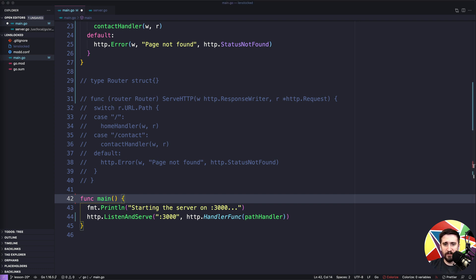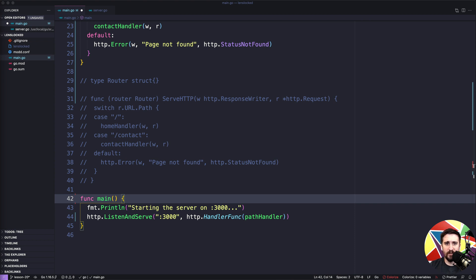The other reason is that behind the scenes, everything gets converted to an http.Handler anyway. We're going to look at that in the next lesson — basically, the extra functions just take in things, convert them to the Handler type, and then call the other function that already has all the logic written and tested. So they're not doing a lot of extra work. We'll dive into the standard library source code and see how that happens.